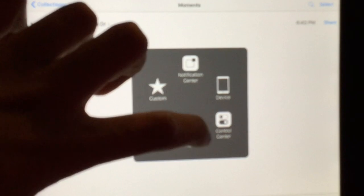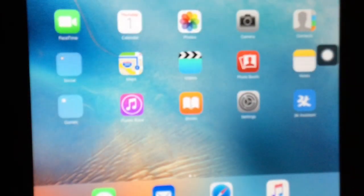We're gonna go to the camera and take some pictures. Then click on 'All Photos' — and boom, this is how you unlock the iPad without the password.